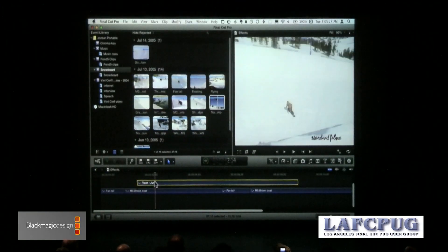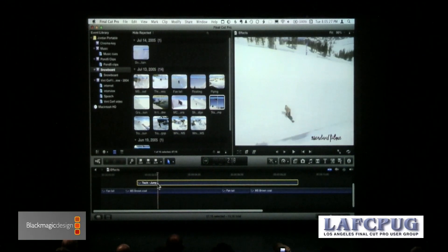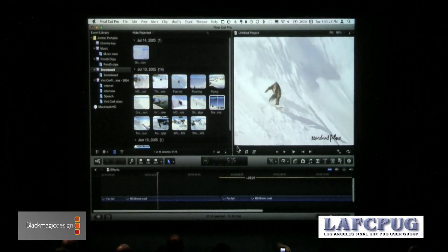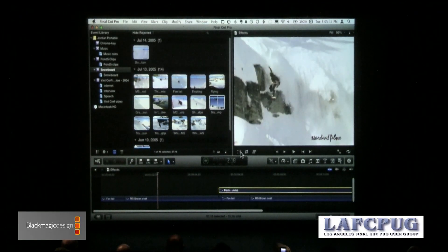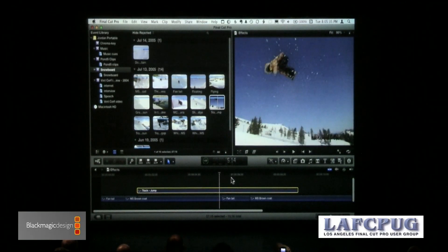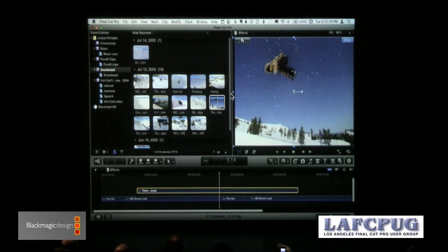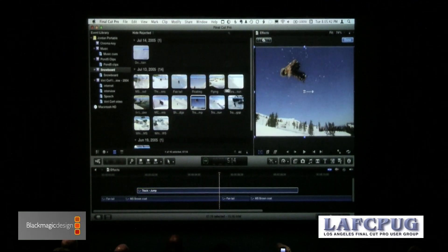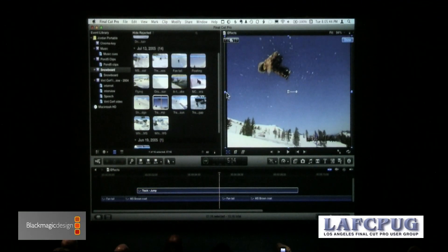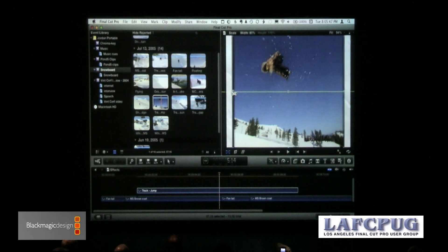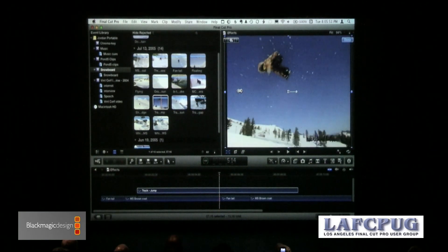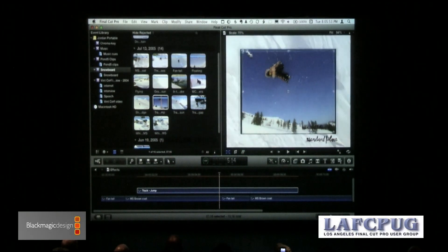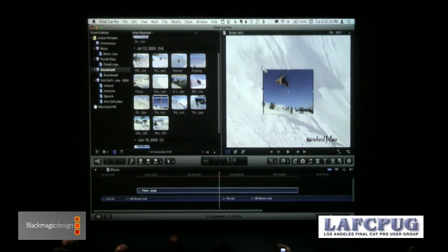I want this clip to be picture-in-picture, so I select the clip. Controls for effects are up here — when I click this, I can now grab a clip the same way we could inside the canvas in Final Cut 7. I grab a dot; I can scale it, or if I grab a corner, it automatically scales and retains the aspect ratio.